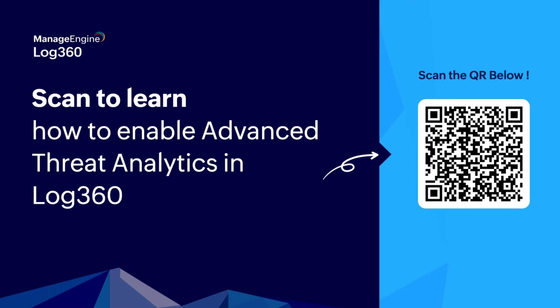Log360 SIM module Event Log Analyzer has dark web monitoring capabilities that come with its Advanced Threat Analytics add-on. If you haven't enabled the add-on yet, learn how to do so by scanning the QR code being displayed on the screen right now.